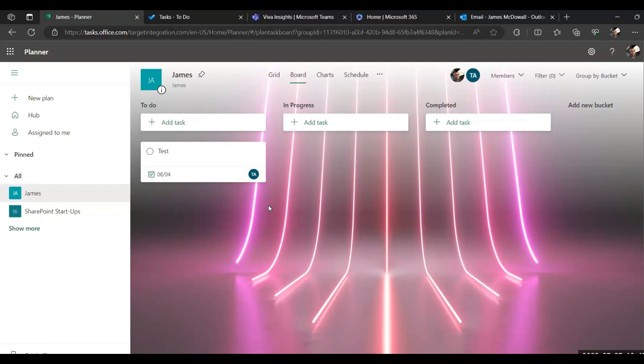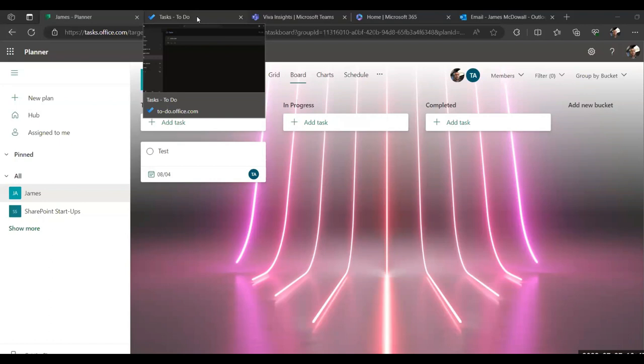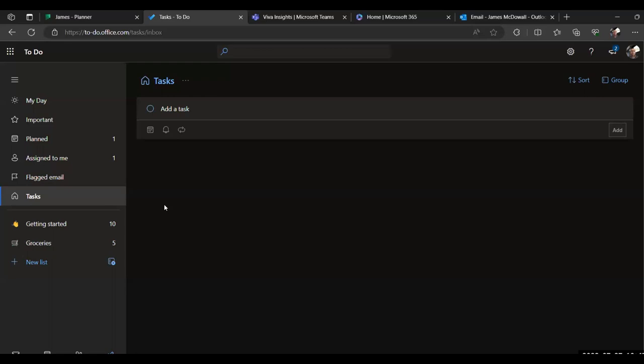So, yeah, it's a really useful feature. Okay, so the next one I'm going to come on to is Microsoft to do. So this, again, is an application included within Microsoft 365. This also has a desktop version available. And like a lot of the other apps, there is a smartphone and tablet version as well.